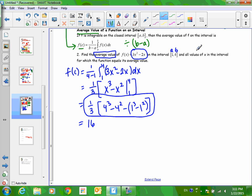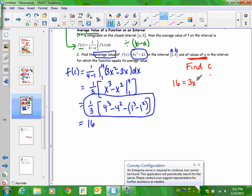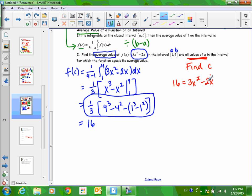The problem also says find all values of x — this is basically saying find C. We don't need to start over. We already know f(C) = 16, and we know f(x). To find C efficiently: set f(x) equal to 16 — plug 16 in for f(x), not for x. C is a value of x. From there, you'd subtract 16, factor, or use the quadratic formula to solve.